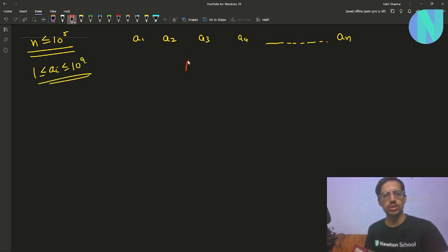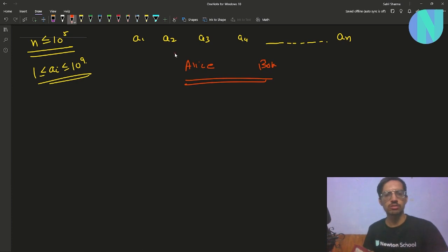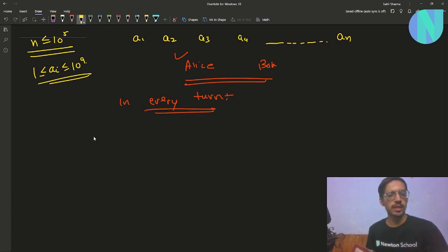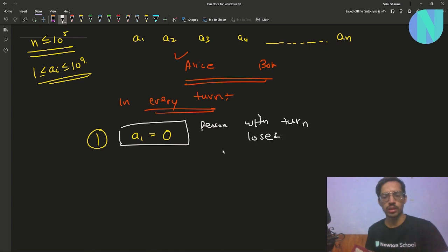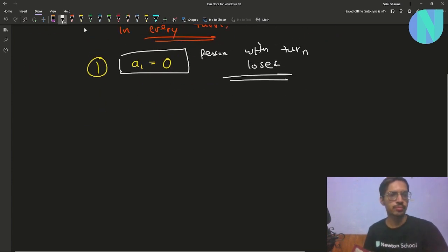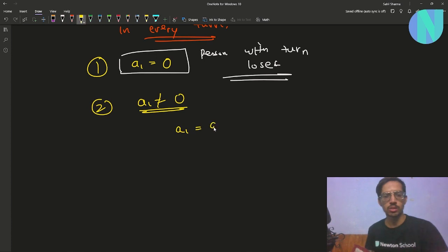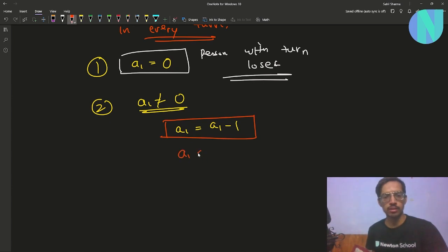Along with this we have two people, Alice and Bob, both of them playing a game and they will alternate turns — Alice will move first. In every turn, if element a1 is equal to 0, then whoever has the turn loses. If a1 is not equal to 0, then the player sets a1 equal to a1 minus 1, and then swaps element a1 with some element ai where i is any index.